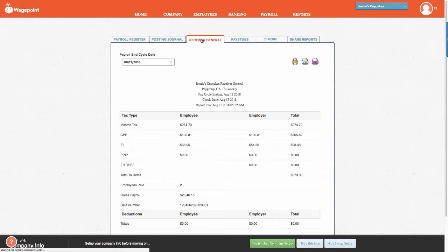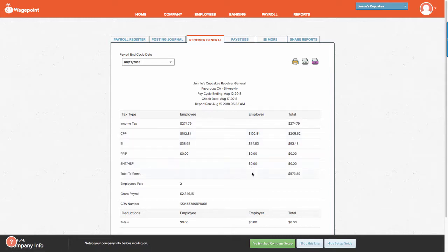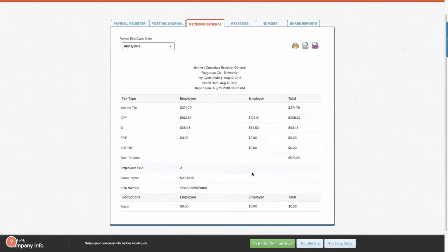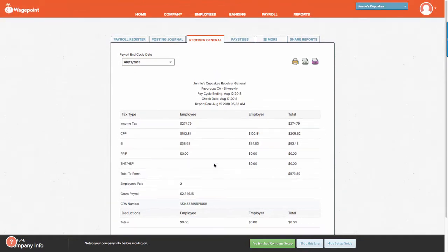The Receiver General Report indicates the amount of remittances that are being withheld from each employee as well as the employer portion that will be remitted to Canada Revenue Agency. You can also see the number of employees, the gross payroll, and confirmation of the CRA payroll number.